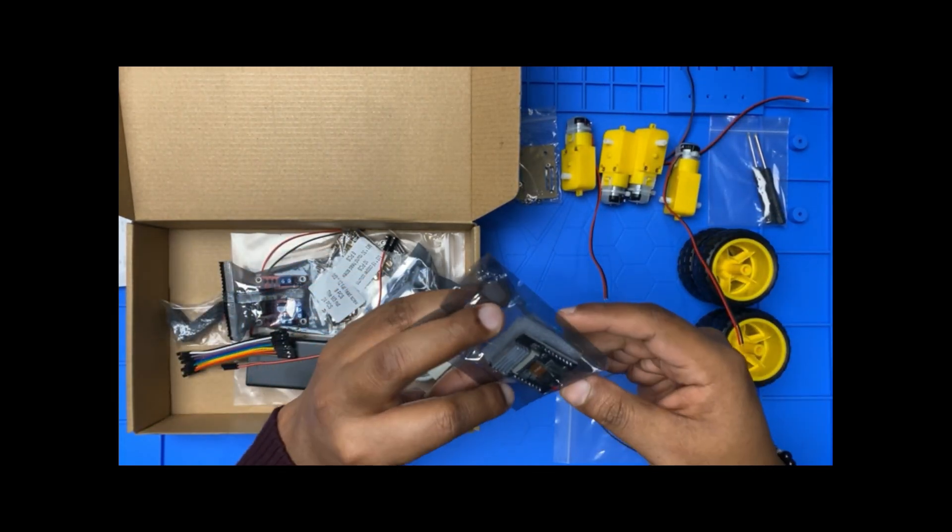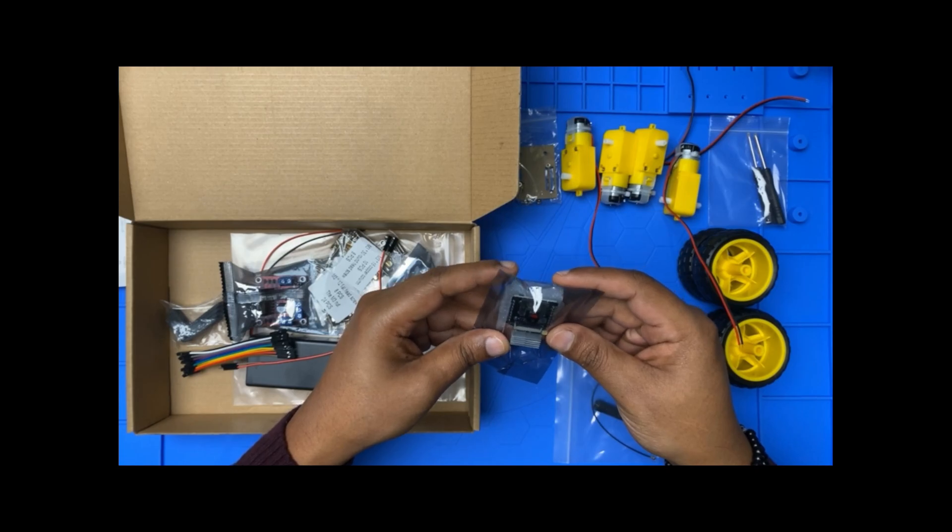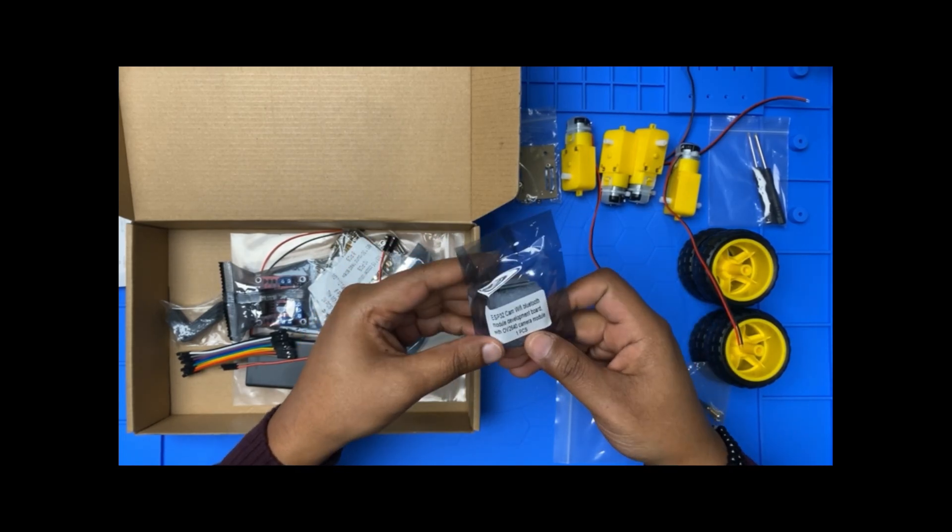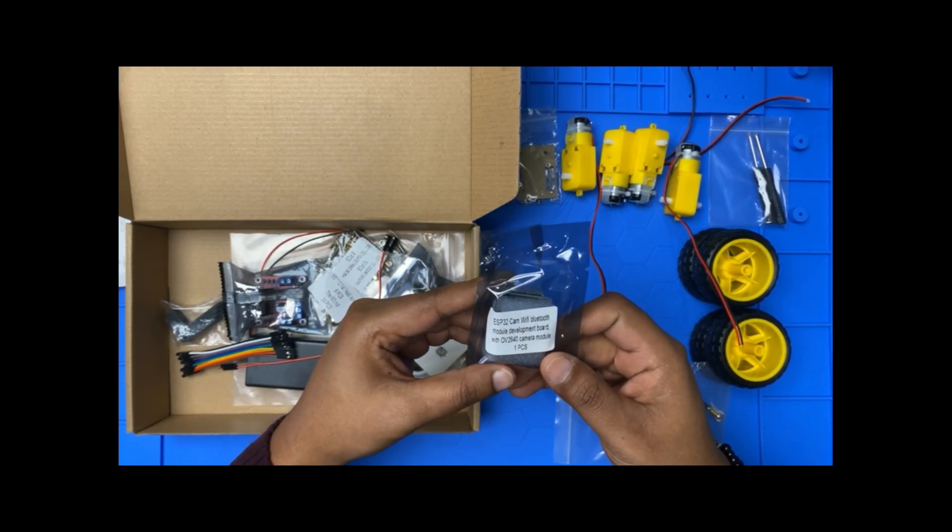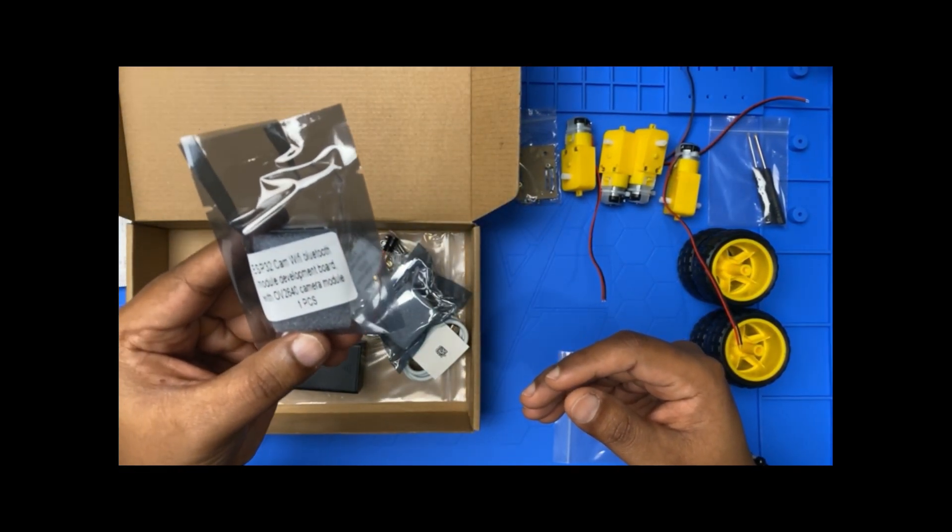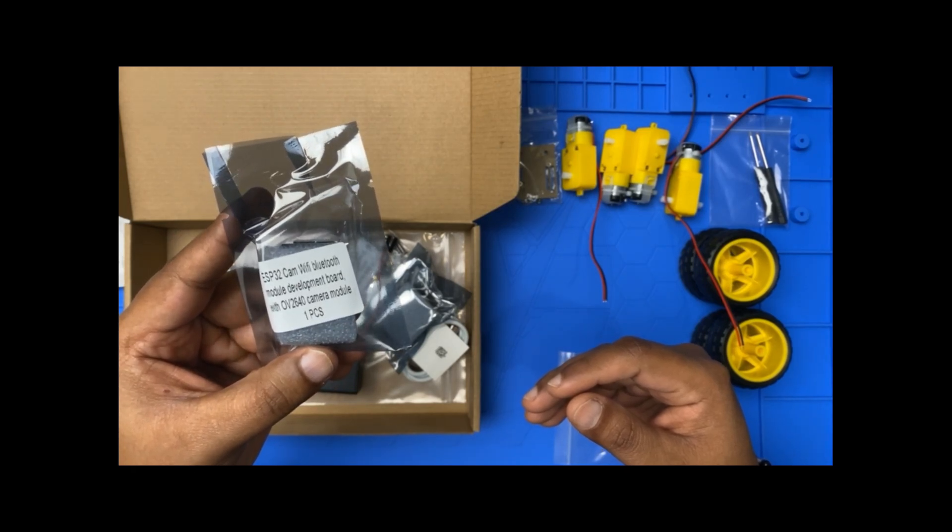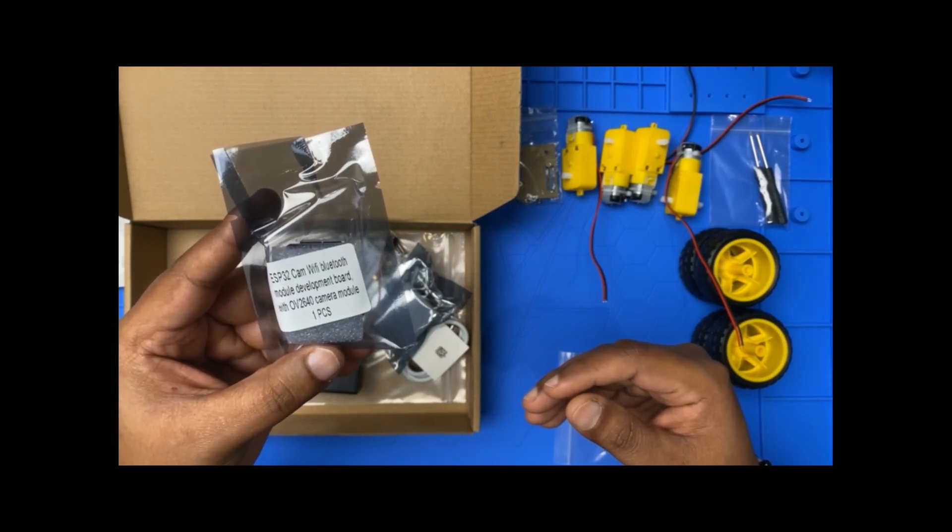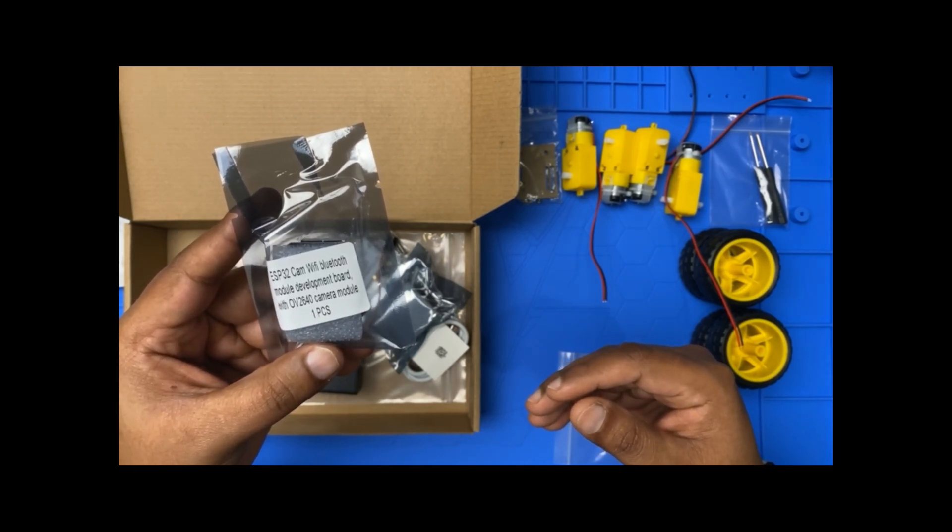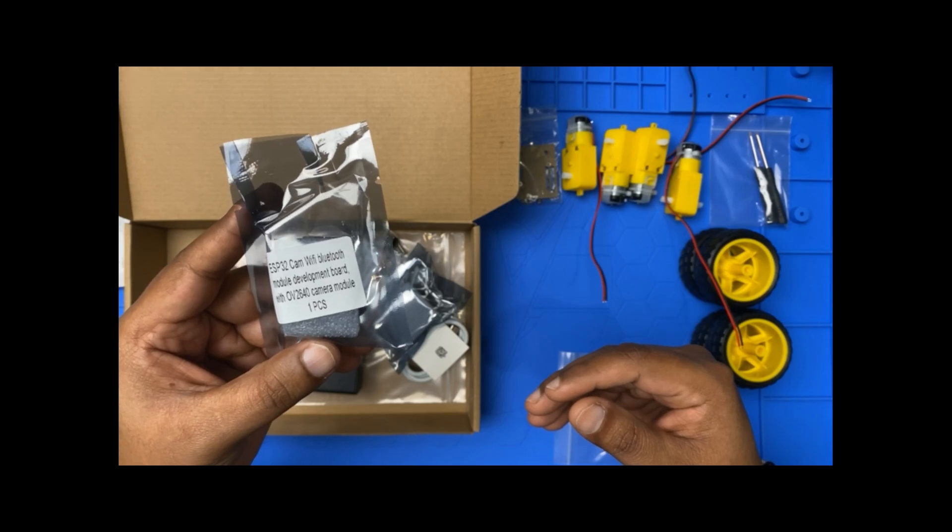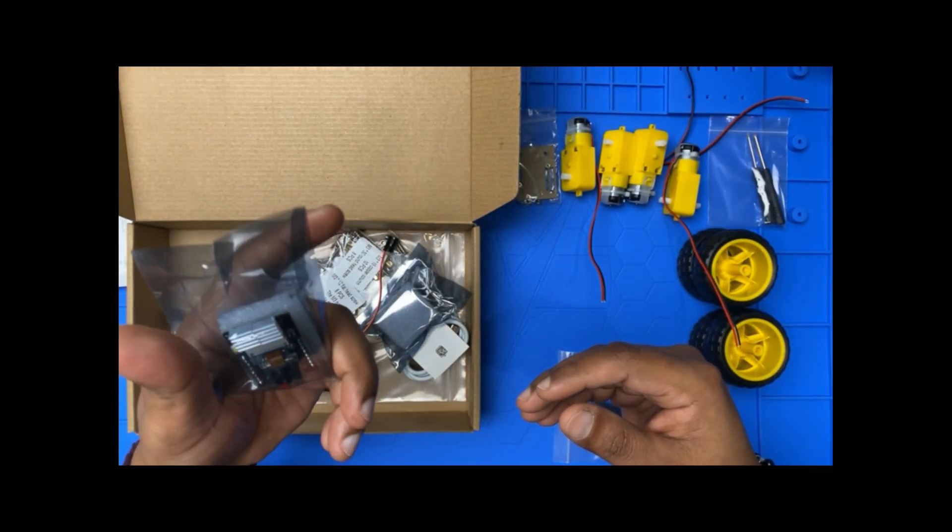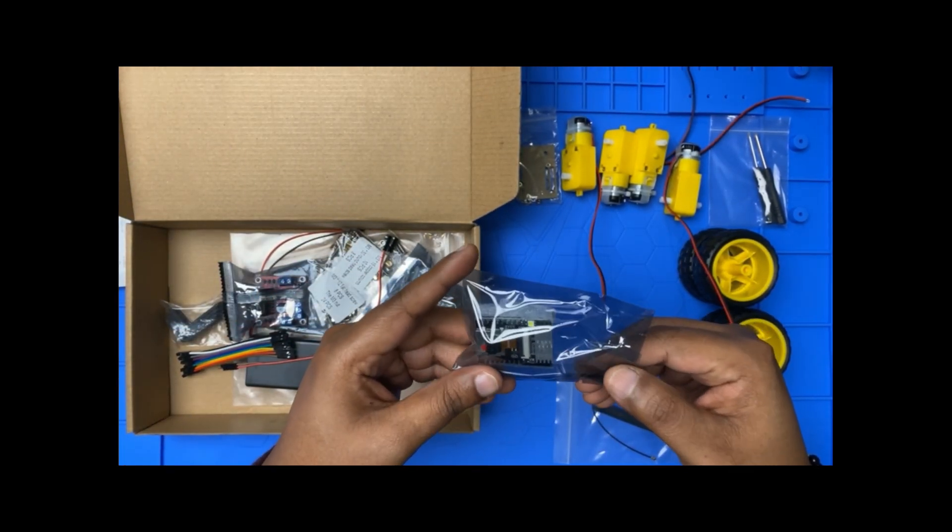Oh, we have the camera. So this camera is ESP32 cam Wi-Fi Bluetooth module development board with OV2640 camera module, one piece. So you can see the camera.